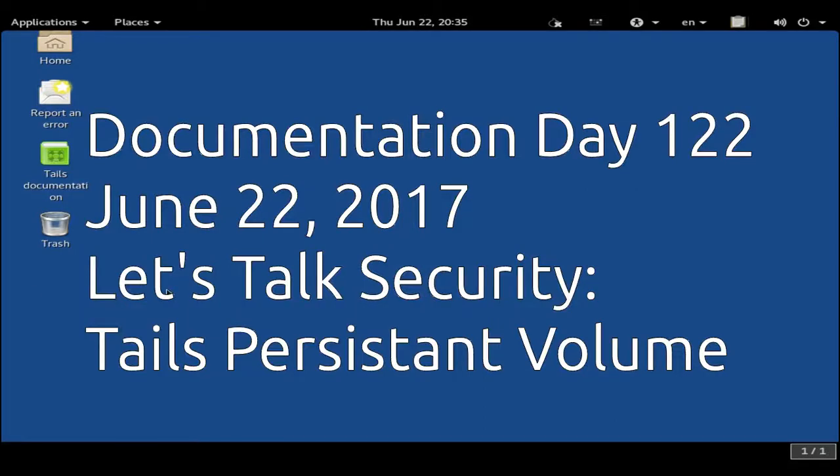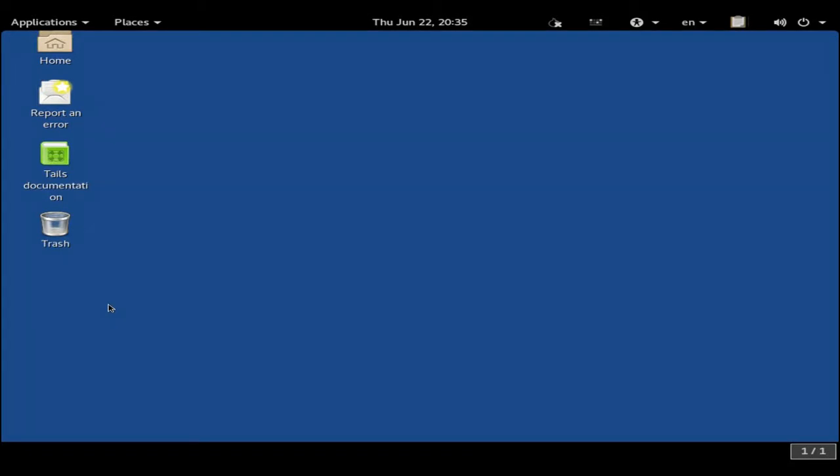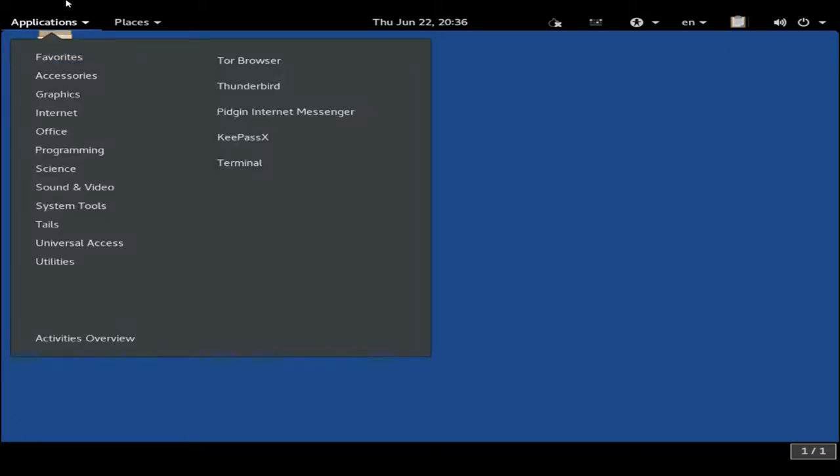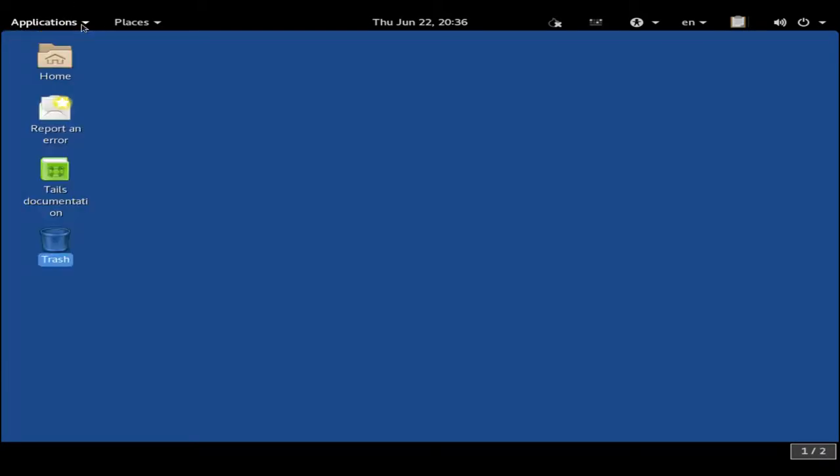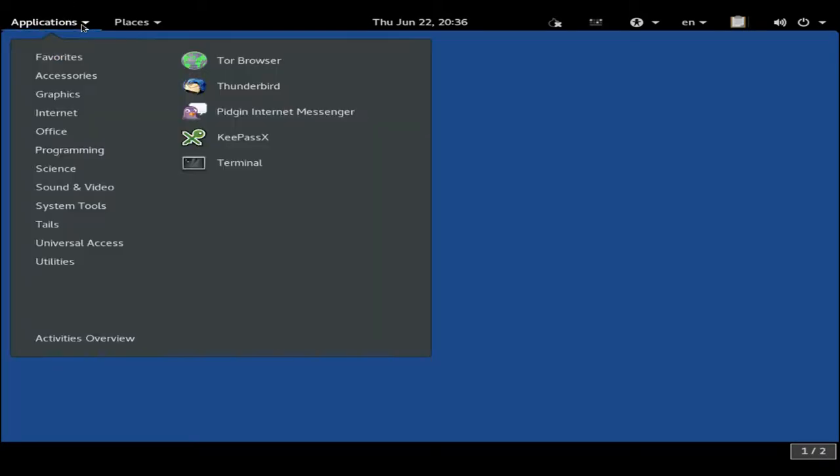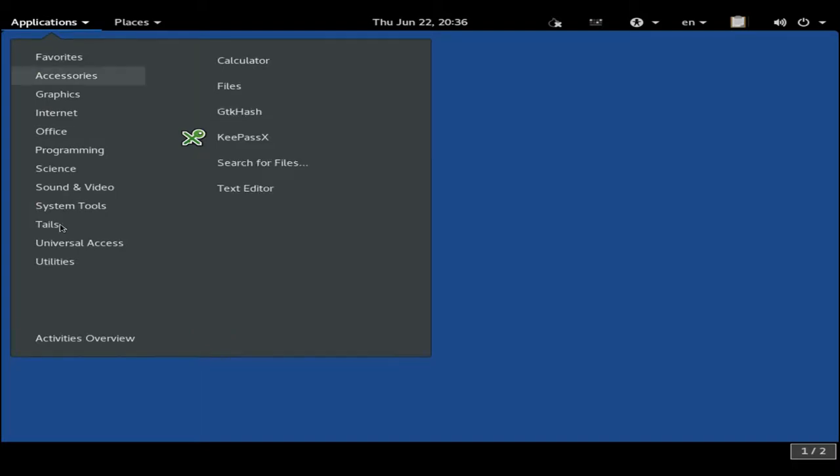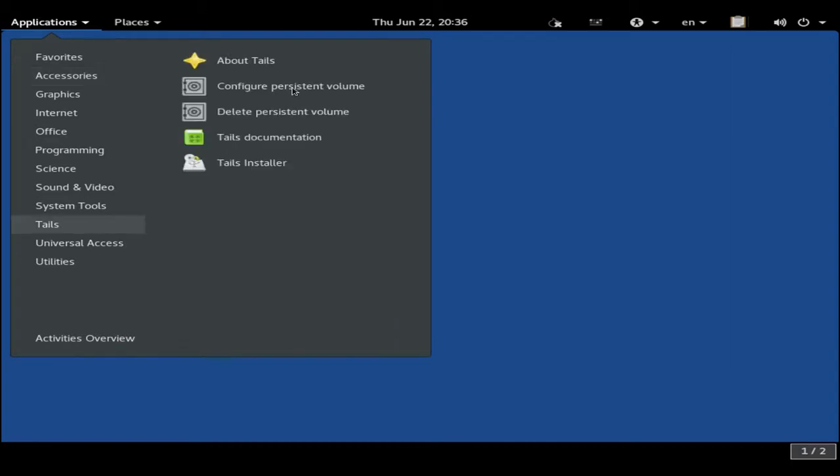Time-appropriate greetings and welcome to another edition of Let's Talk Security. Today we're going to be setting up persistent data storage. I was going to do Bitcoin wallet as well, but I want to keep these things bite-sized and let you digest them quickly. So once you've booted Tails, we go to Applications, Tails, and Configure Persistent Volume.